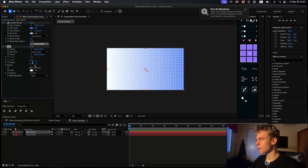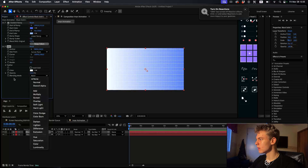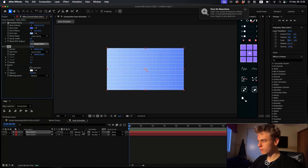Make the border three, and maybe decrease the opacity a bit. Then you want to change the blending mode to normal, and now you want to make it a 3D layer.